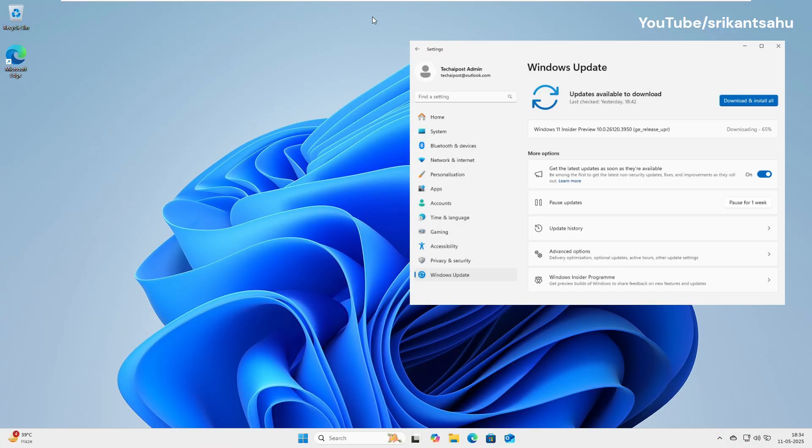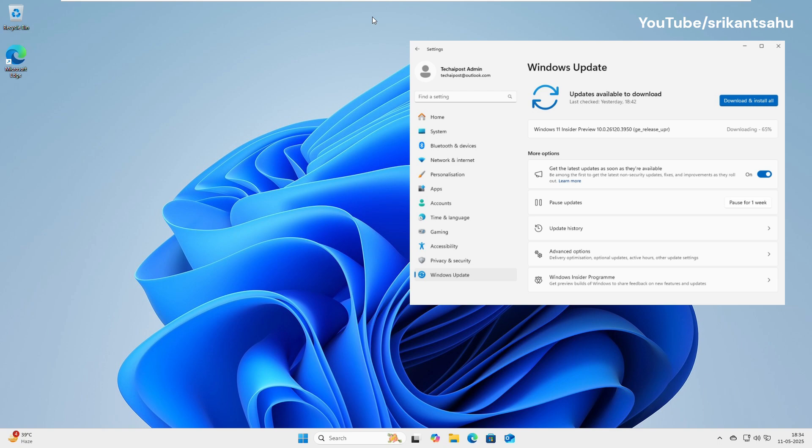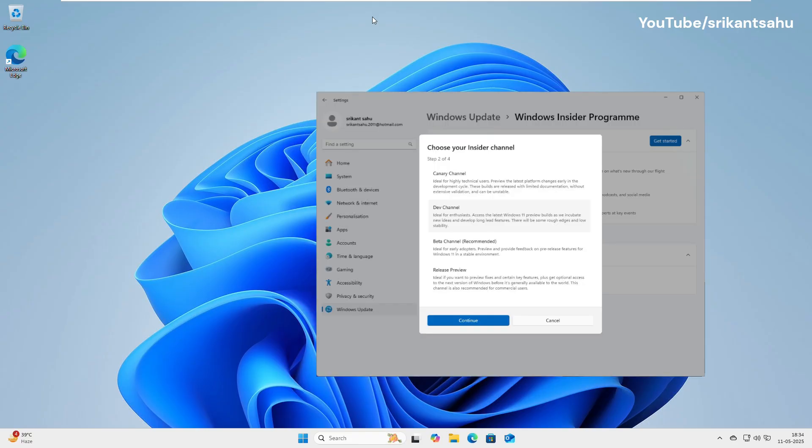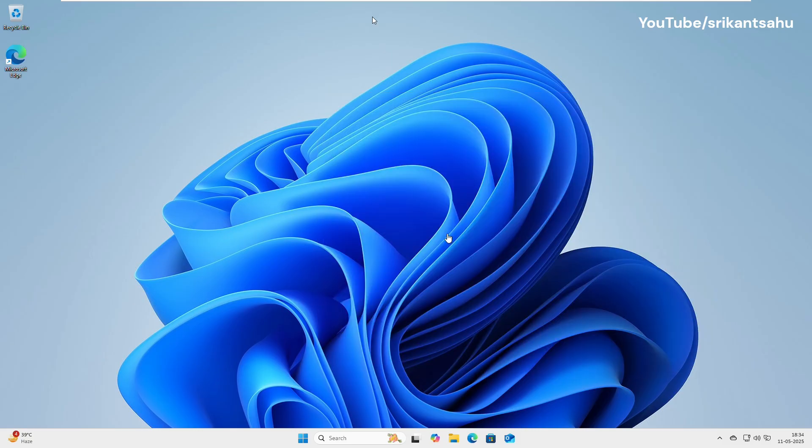The Windows Insider program is an official platform from Microsoft that gives you access to Insider Preview builds. These are early versions of Windows 11 still in development. You can test features, explore upcoming changes, and even send feedback that helps shape future Windows updates. This program is open to anyone with a Microsoft account, and it works on physical PCs, laptops, and virtual machines.